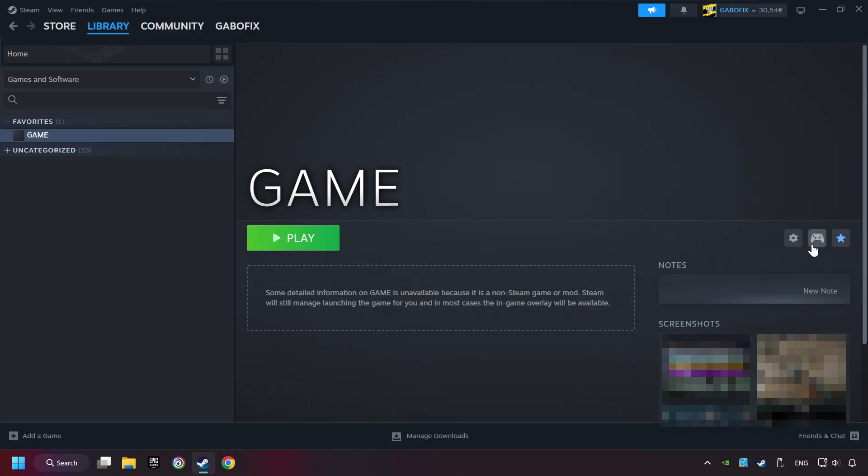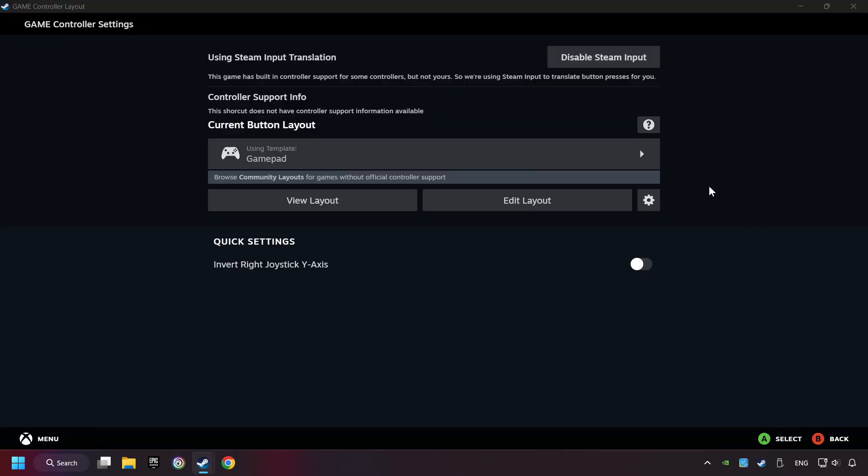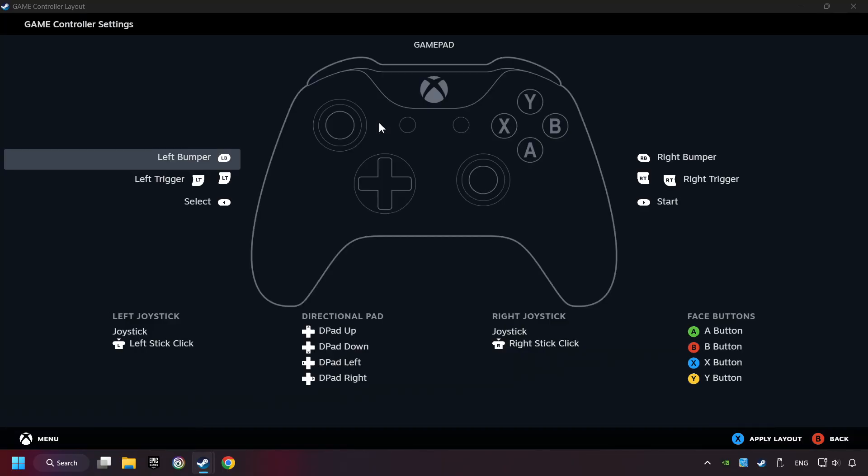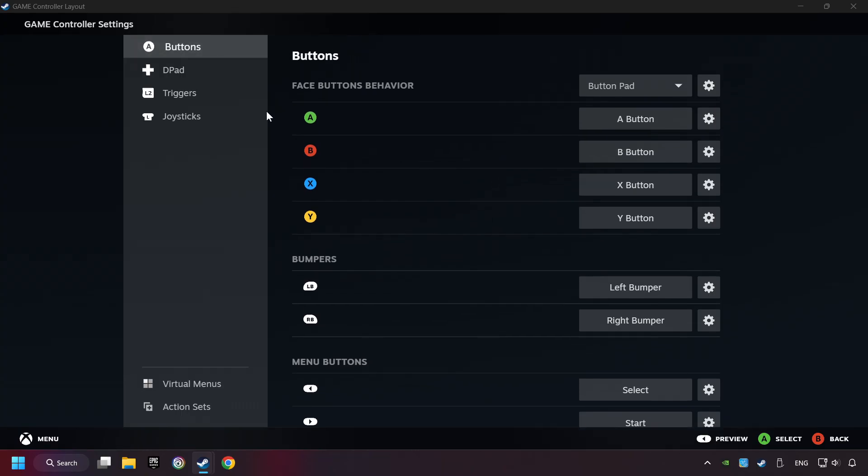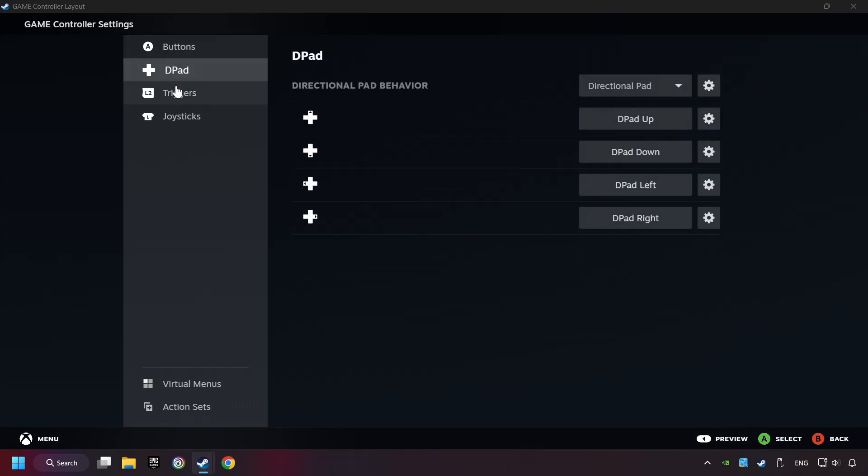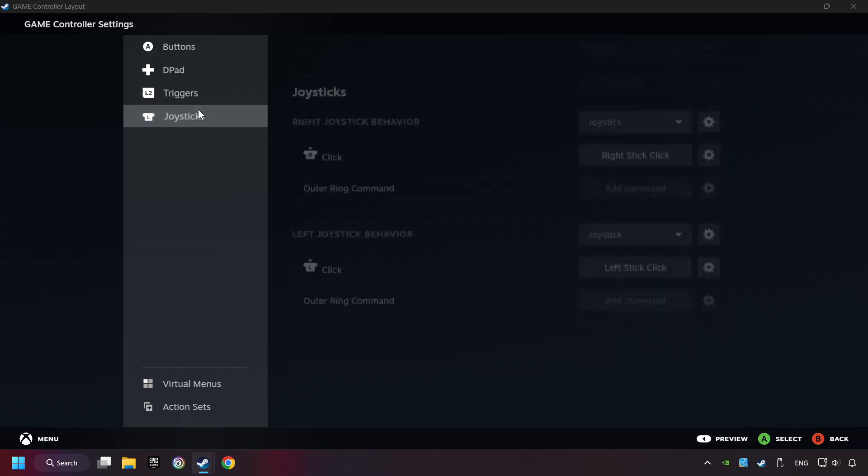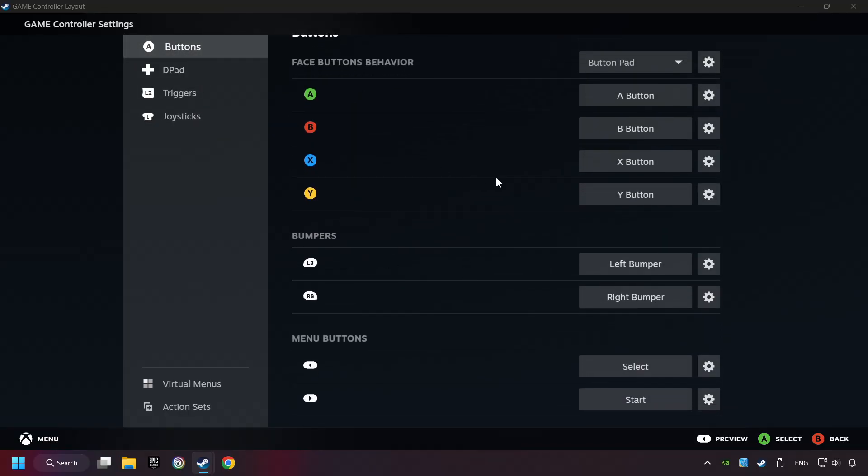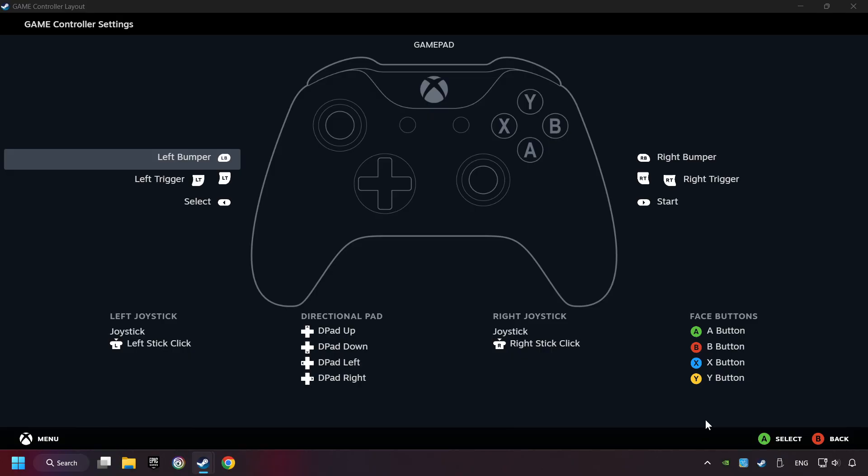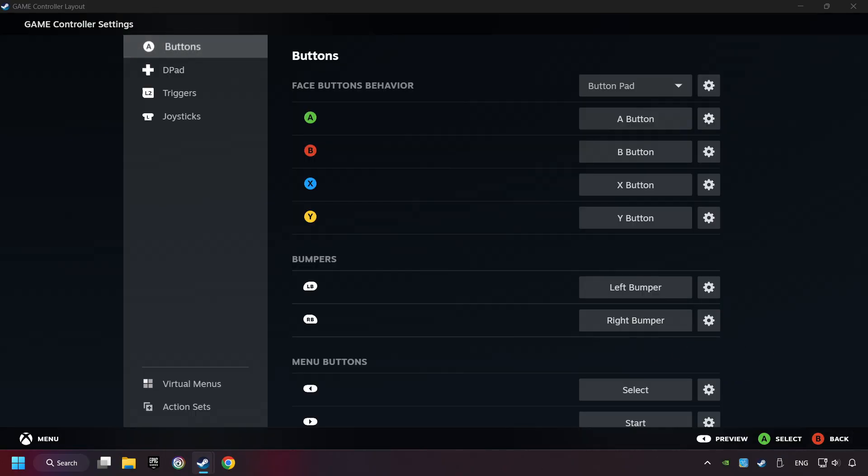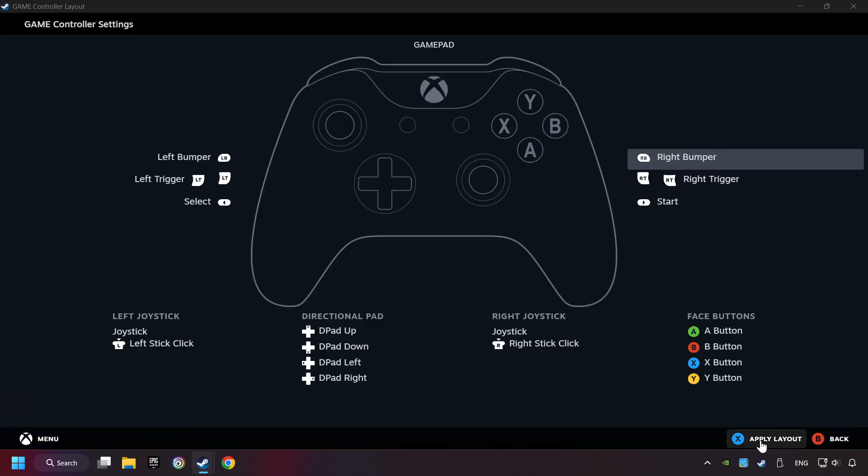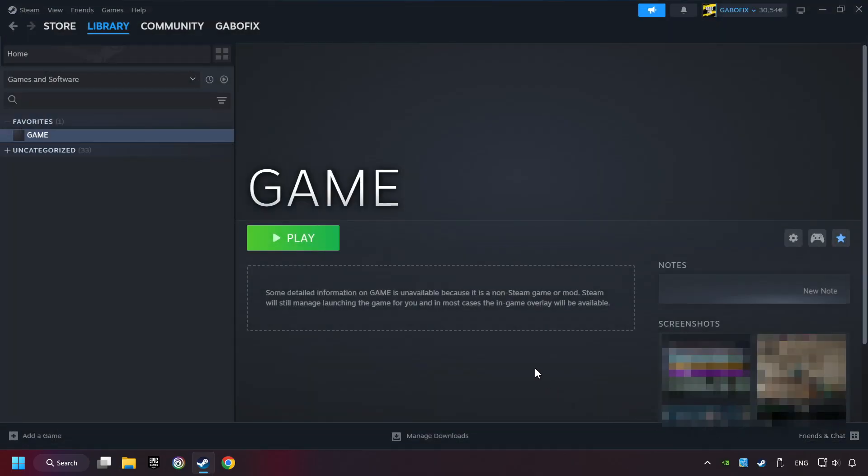Click on the controller icon. Enable Steam Input if it's not already enabled. Click on the GamePad. Here you have to click on GamePad. And you can set your controller here. Go back, and apply Layout. Go back one more time, and finally you're ready to play the game.